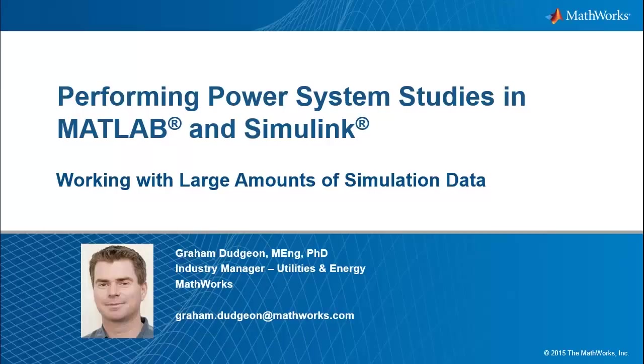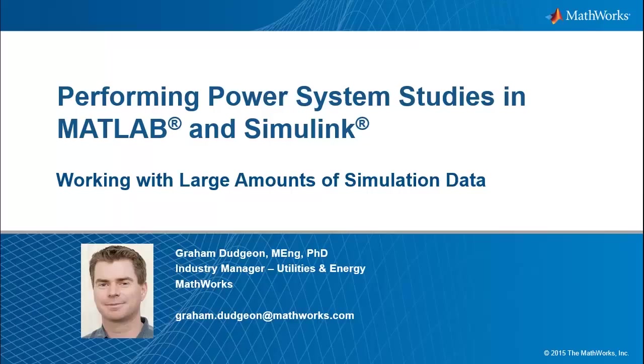Hello everyone, my name is Graeme Dudgeon. I am an industry manager at MathWorks serving the utilities and energy industry. In this presentation we are going to be looking at some of the techniques we can use when working with large amounts of simulation data.